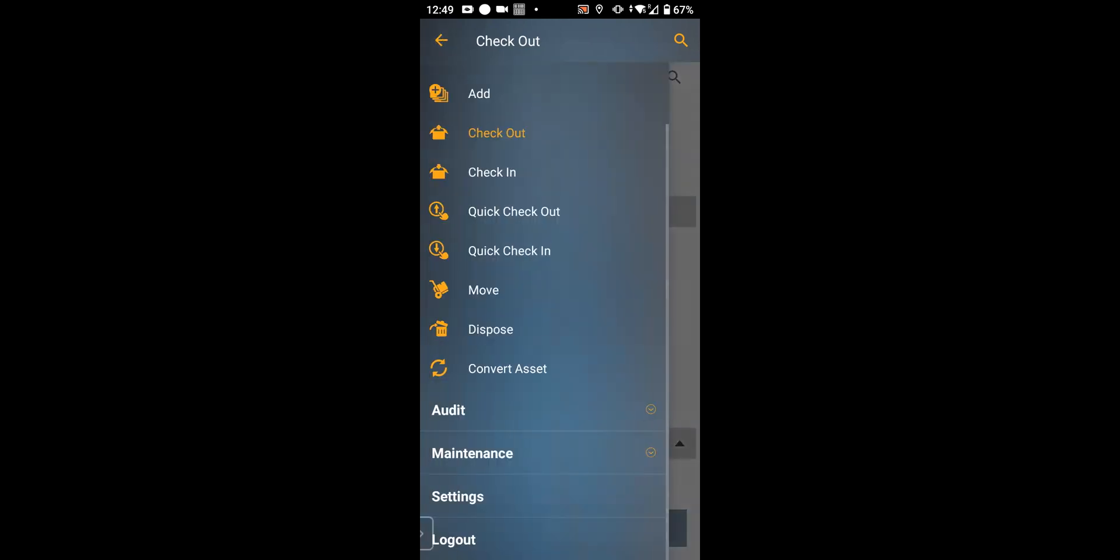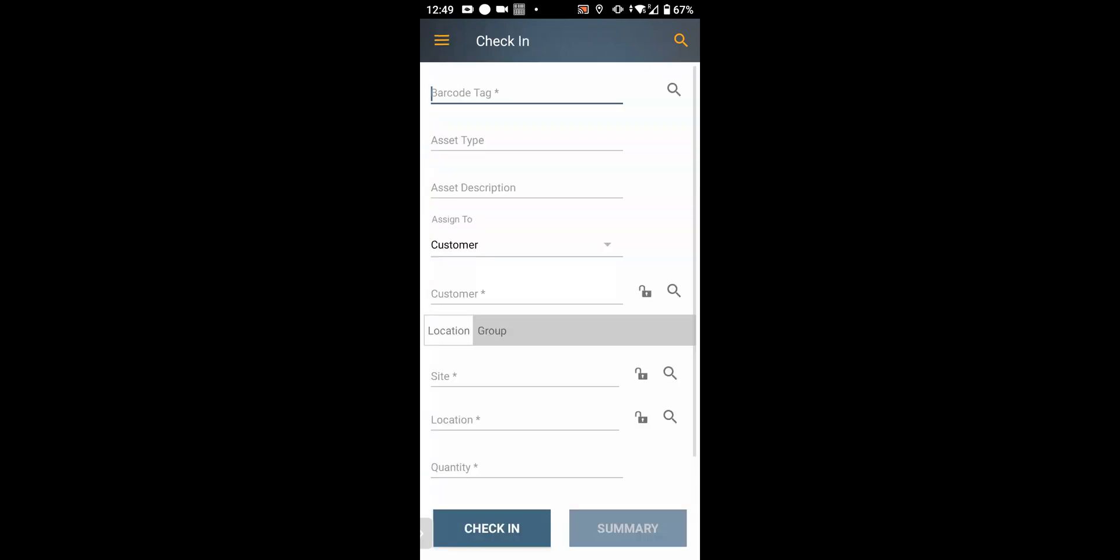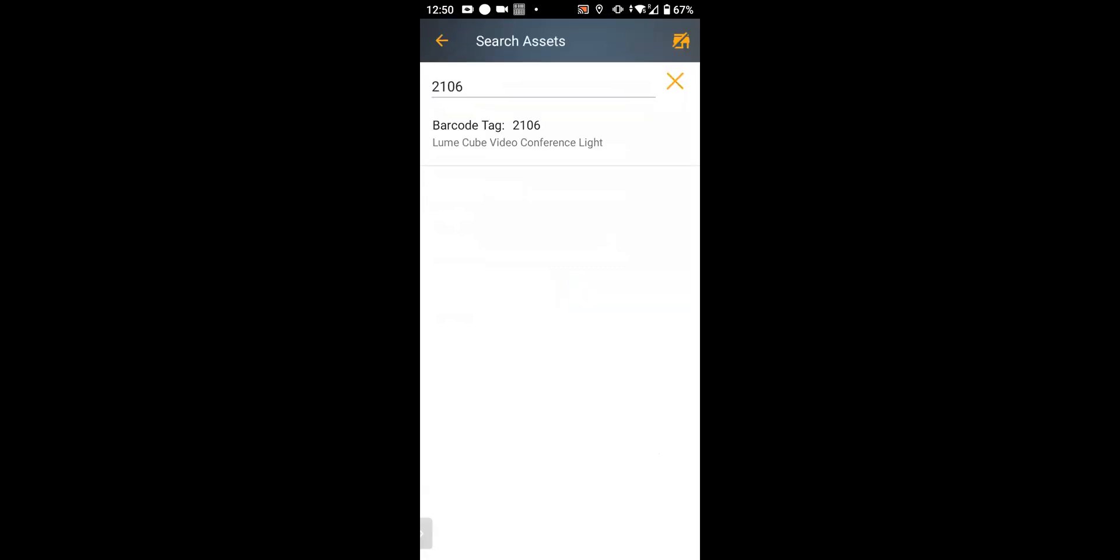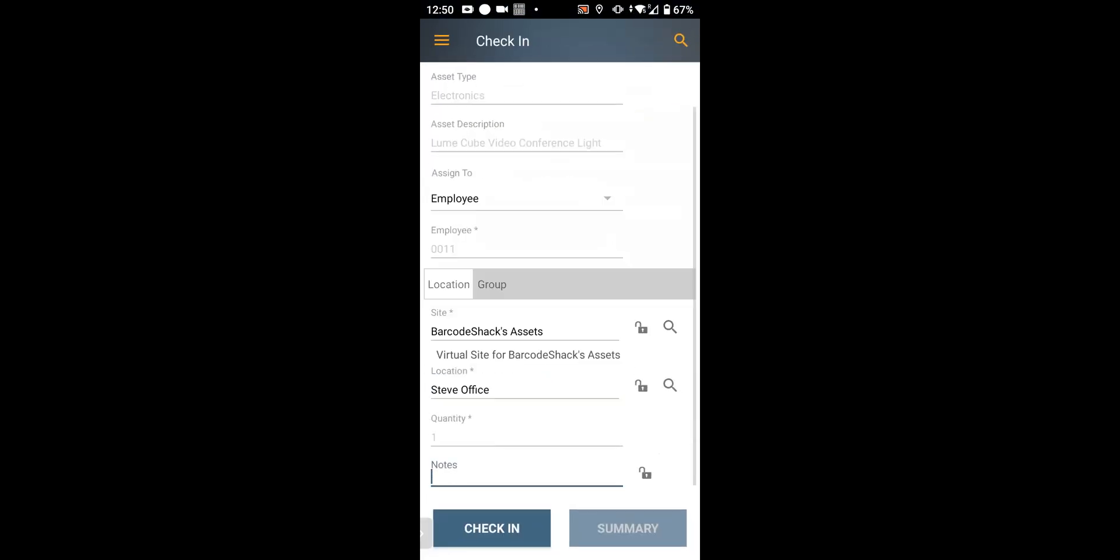If you wanted to check it in, you just hit the check-in button, scan the barcode. And there it is.